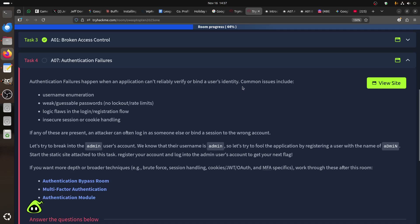In most rooms, when you have a login form you try to guess the password. Watch out for rate limiting issues and logic flaws in the login or registration flow, as well as insecure session or cookie handling. Base64 and things like that. If any of these are present, an attacker can often log into someone else's account.